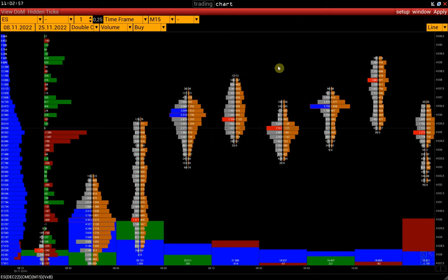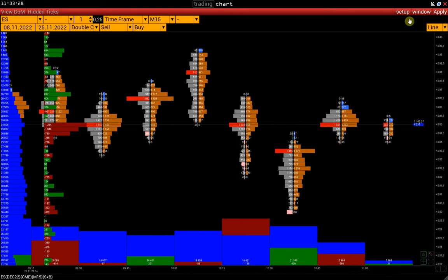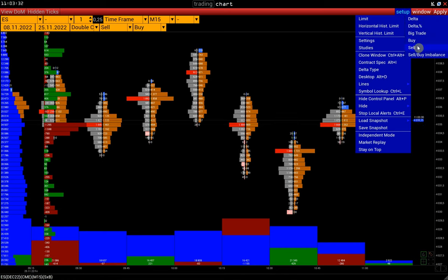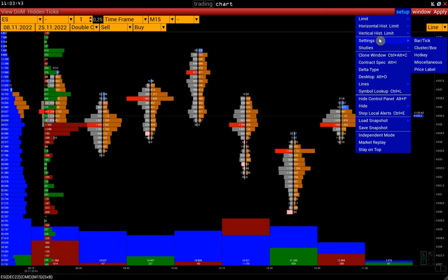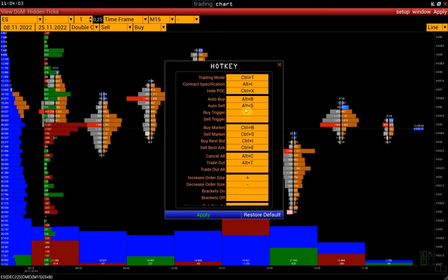Next comes box chart settings. Let us review the setup menu. Here we have cluster limits set up and limits for a horizontal and vertical histogram. Then we have settings separately for all chart types. Also, here you can find hotkeys settings, particularly hotkeys for trading.